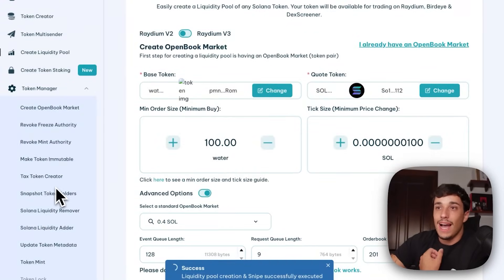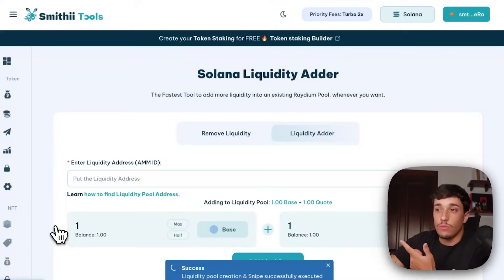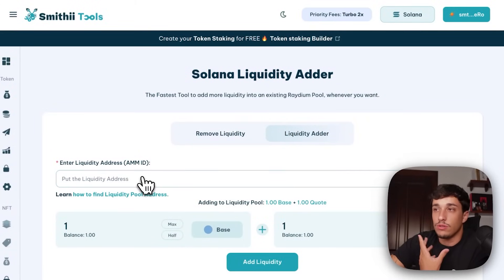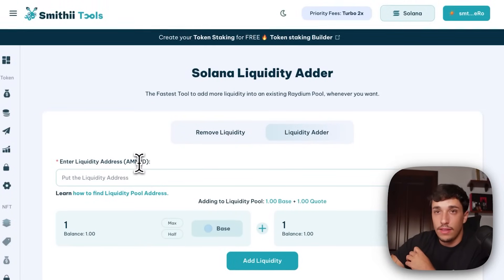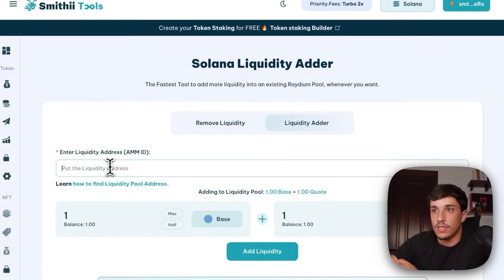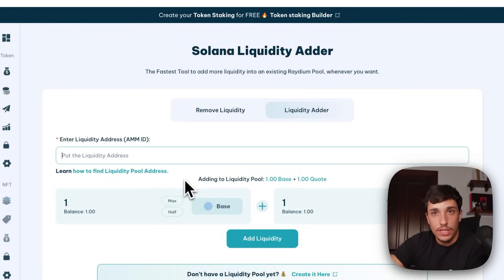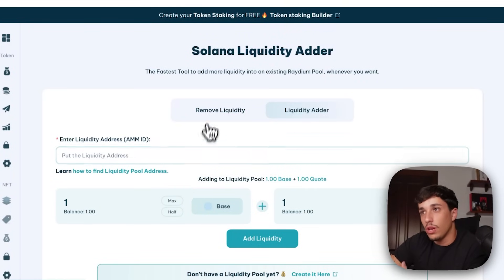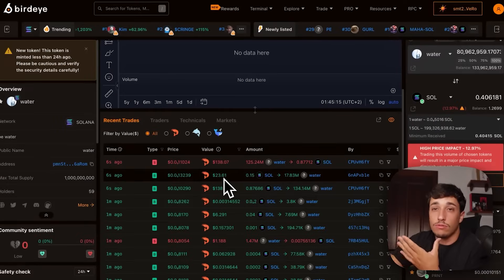In Smithy you have the option to add more liquidity — enter your AMM ID, which you can find in the transaction, to add more liquidity to the current pool. You can also remove the liquidity pool if you want to.